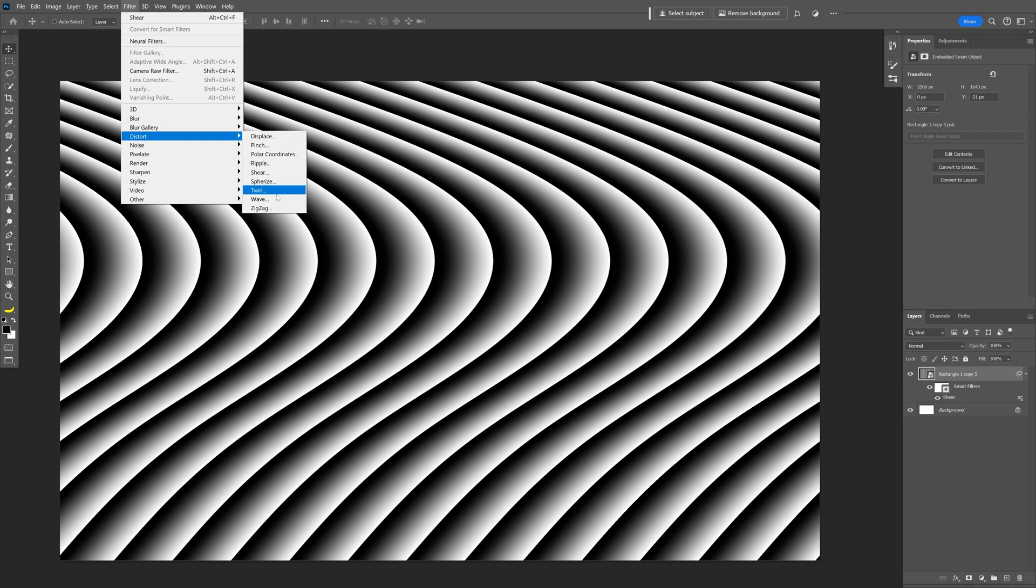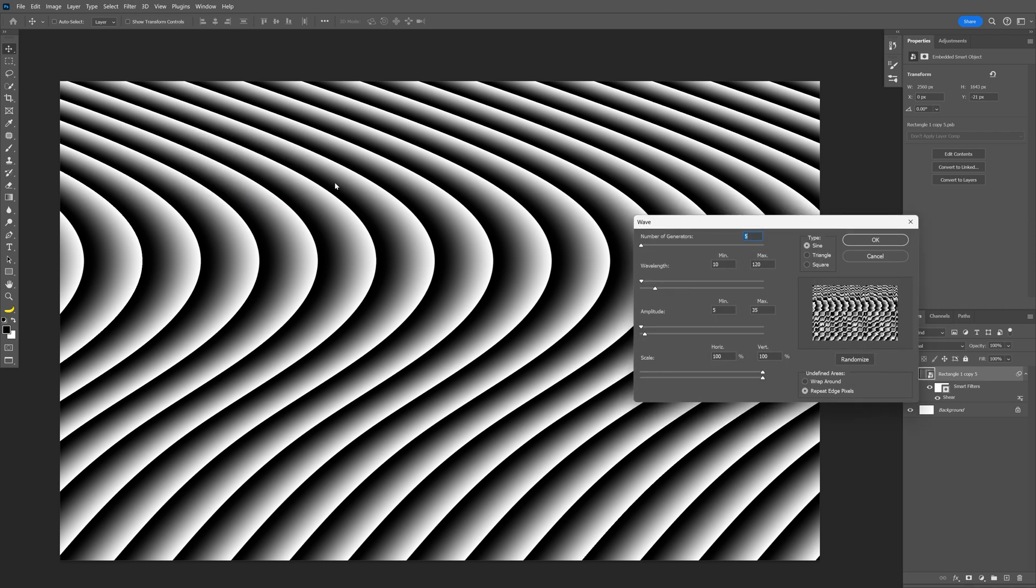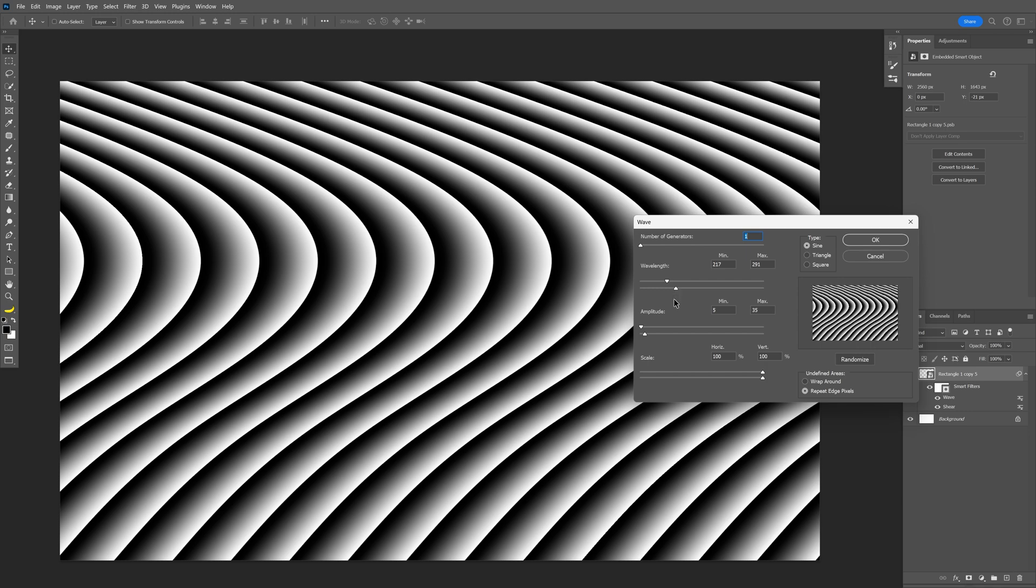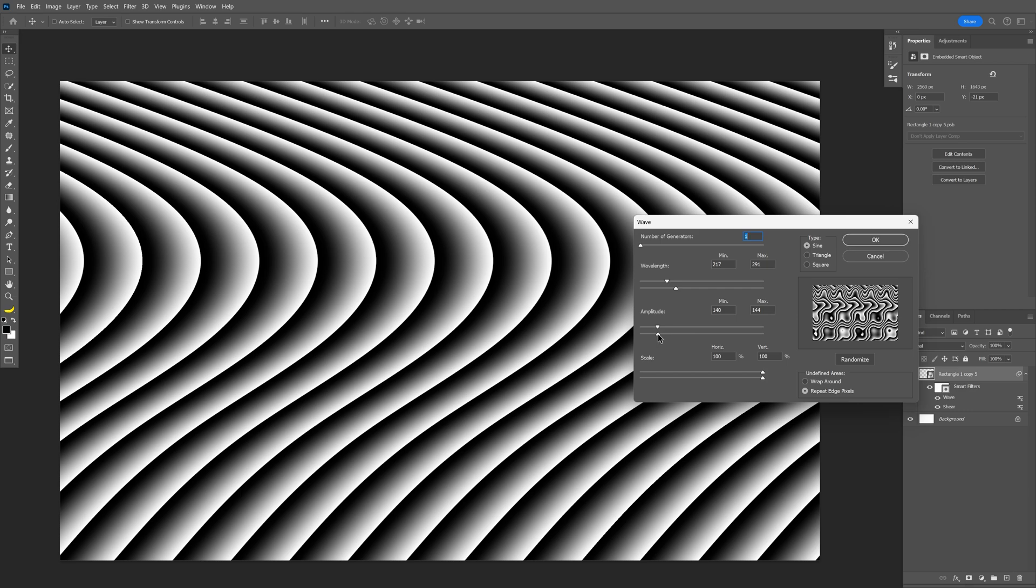Go to Distort and select Wave. Now make sure that the number of generators here is on one. I'm going to increase the wavelength. Keep in mind that these settings really depend on the size of your artboard. Let's go on. I'm going to bring the amplitude somewhere here and push the bottom one all the